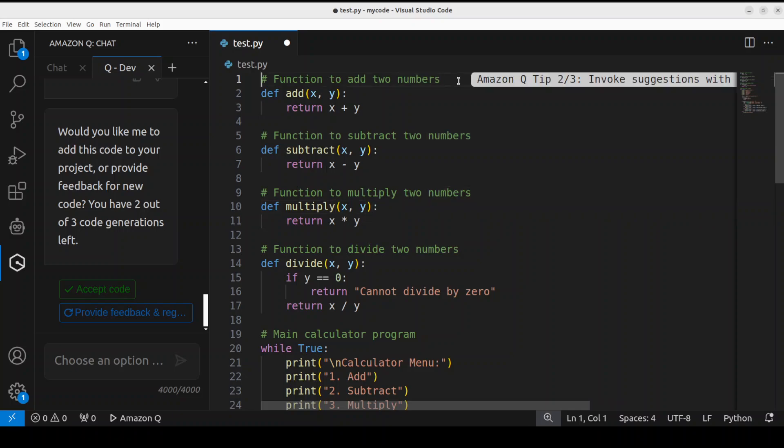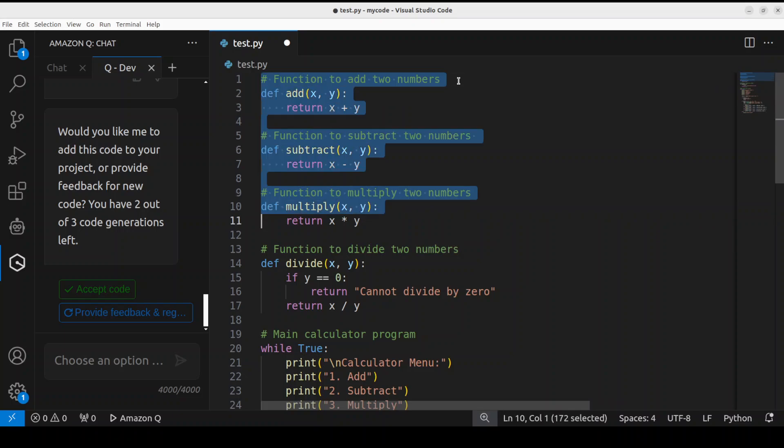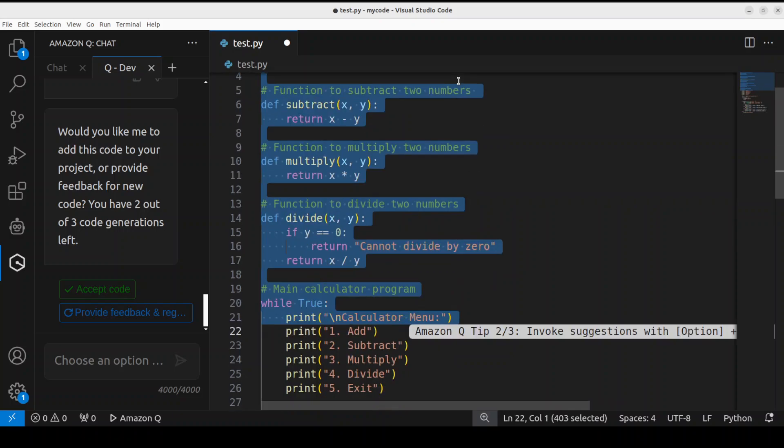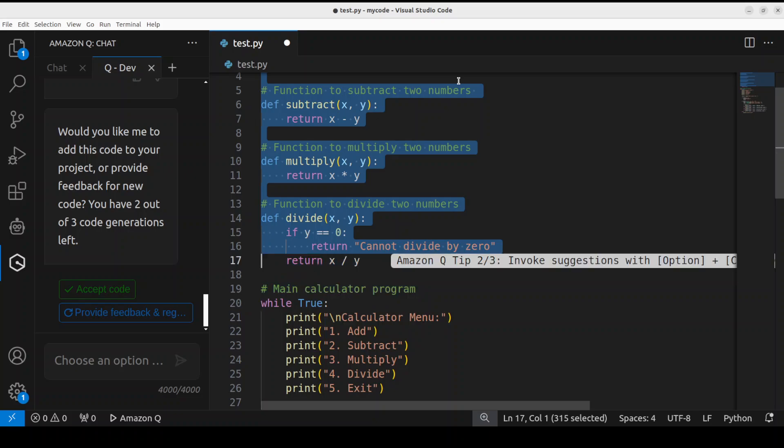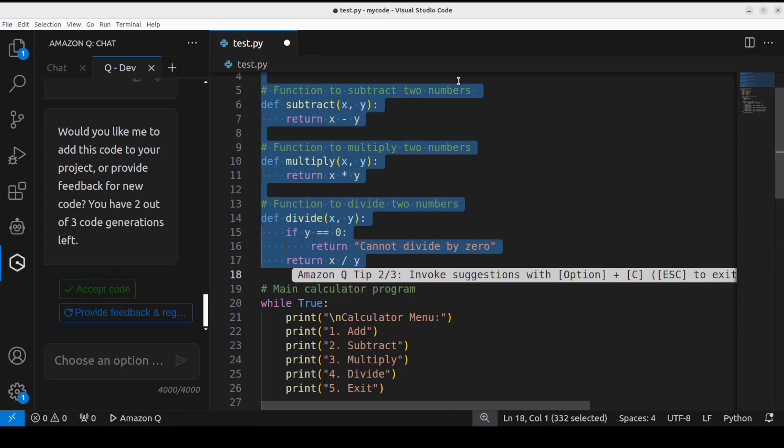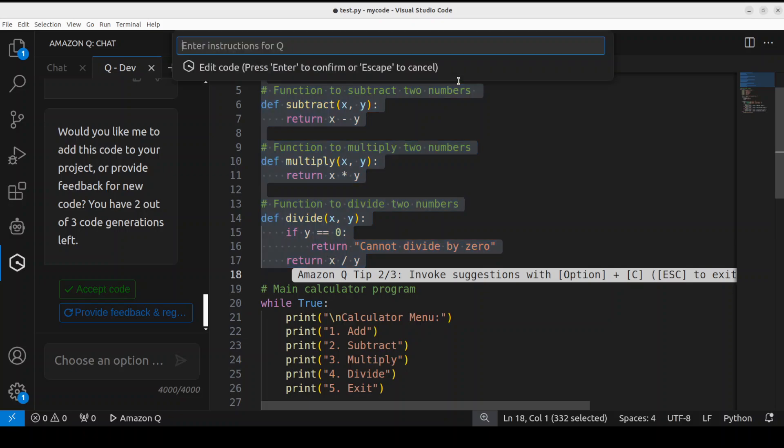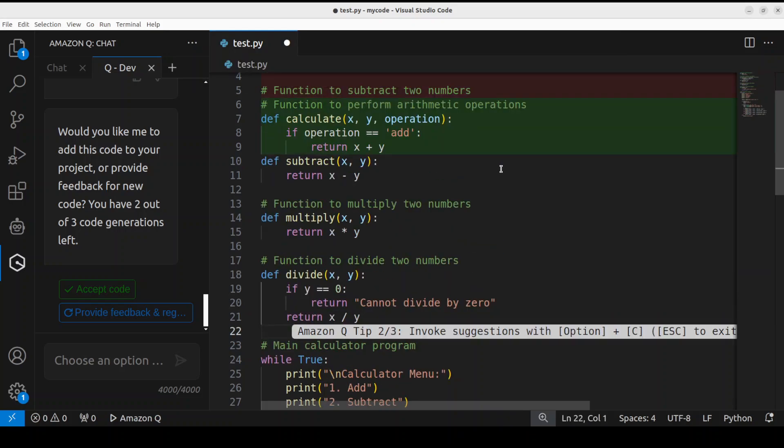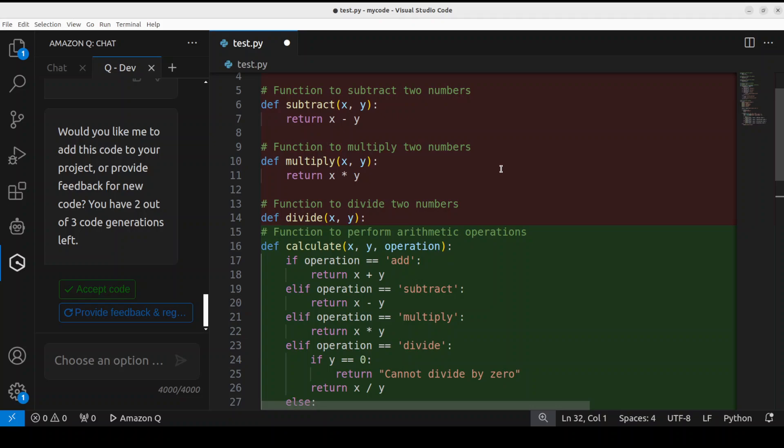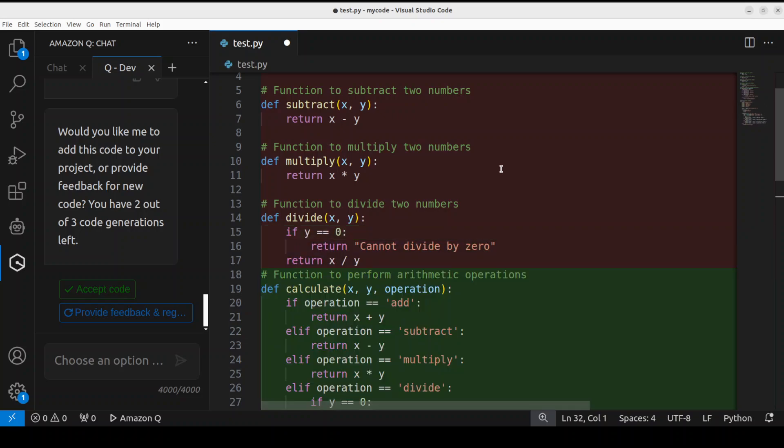Now I can refactor the code, which means that I can rewrite the code. So if I just - sorry, I'll just go here and then I'm just going to say Control+I, and then I'll just say 'can you convert all these four functions into one function?' Press Enter. Let's see what it does, and I will let it run so that you would know what is happening.